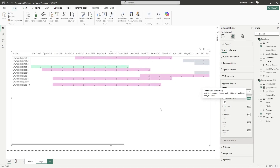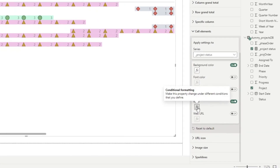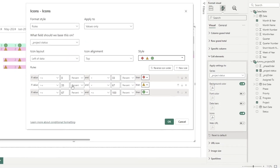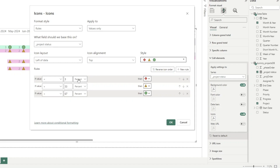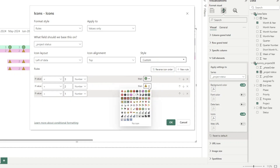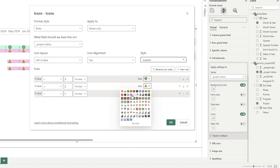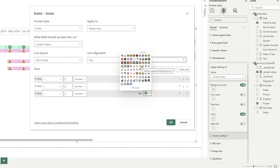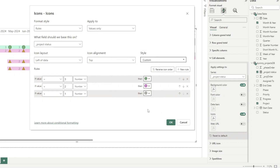Now it's starting to look like a Gantt chart — projects are color-coded based on their status and follow the date columns. We're also going to add icons for extra style, using the same three rules: if value equals 3 (completed), assign a checkmark; if value equals 2 (in progress), assign a pink circle; if value equals 1 (planned), assign a gray circle.